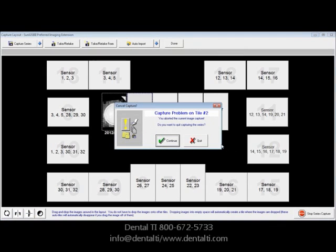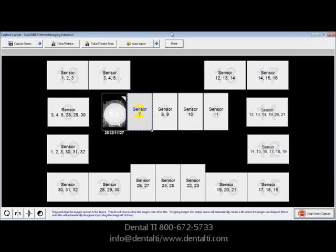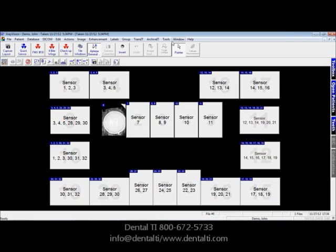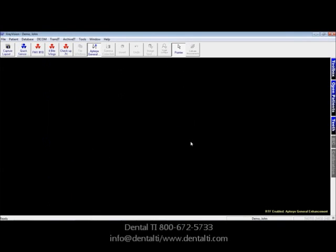It says you have aborted — do you want to quit capturing the series? Click Quit, then click Done. That's how easy it is to take full mouth series, bite wing series, or any checkup series that you want in a layout, put as a shortcut on the toolbar of X-Ray Vision.